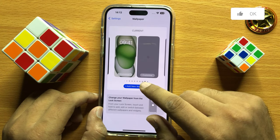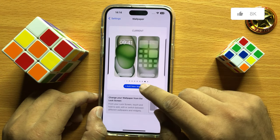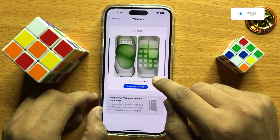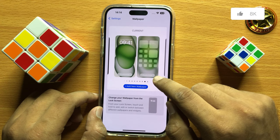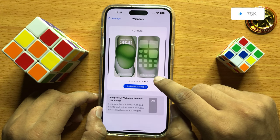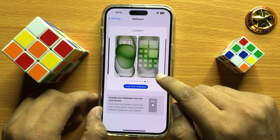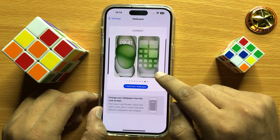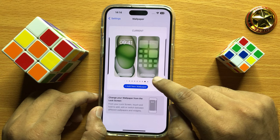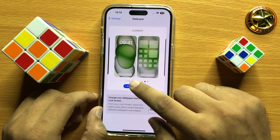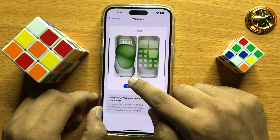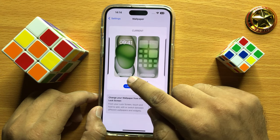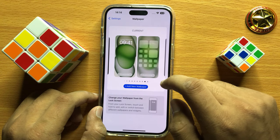Now here, click on the Customize button. Click the right-hand side Customize button to change the home screen wallpaper, and click the left side Customize button to change the lock screen wallpaper.